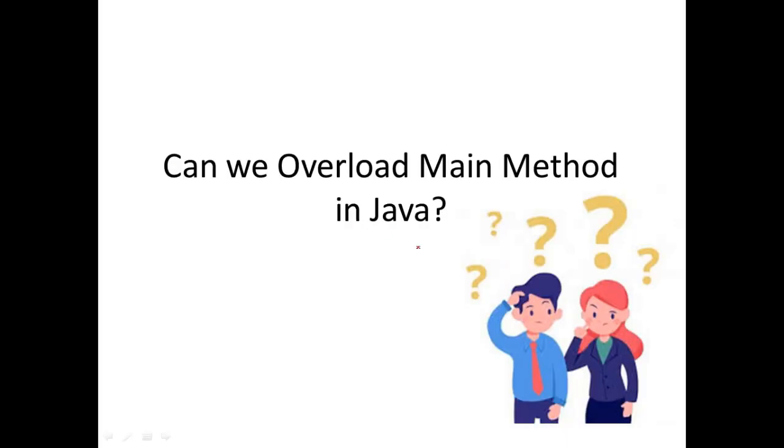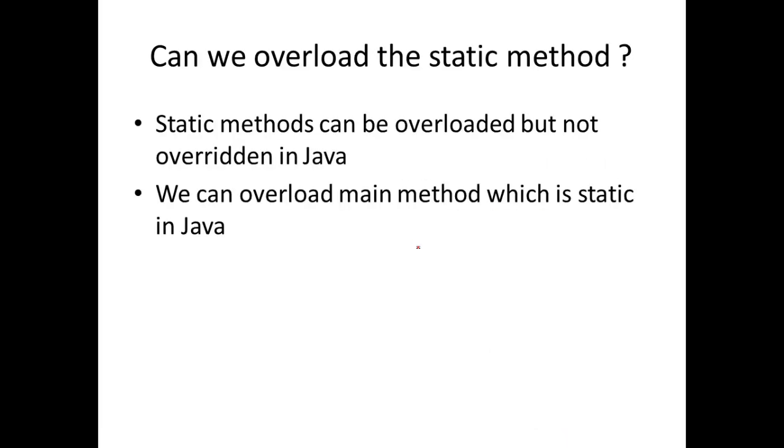So that's how we overload a static method in Java. So when you overload a static method, even main is a static, we can very well overload that.